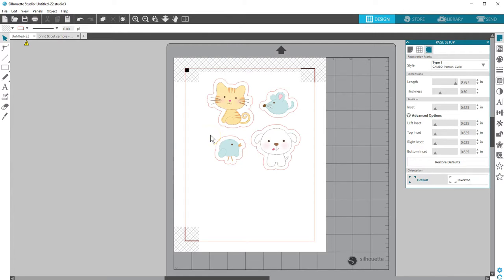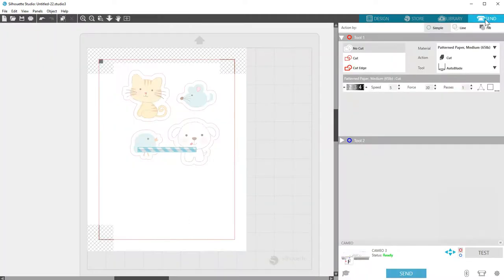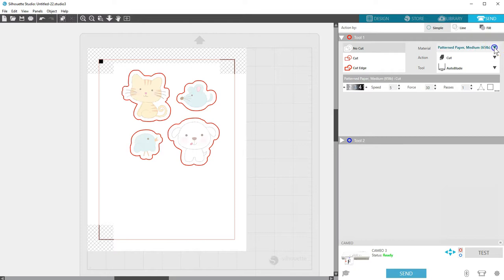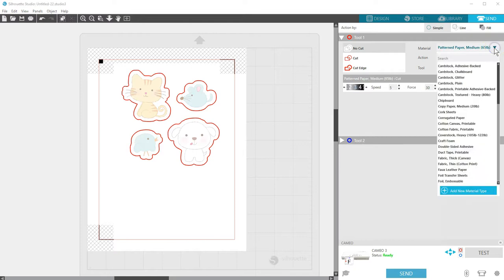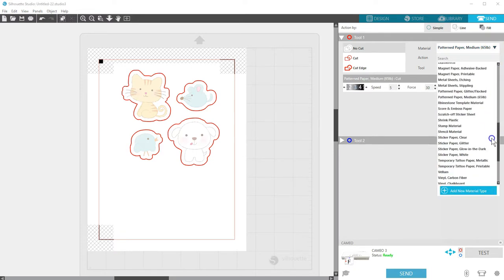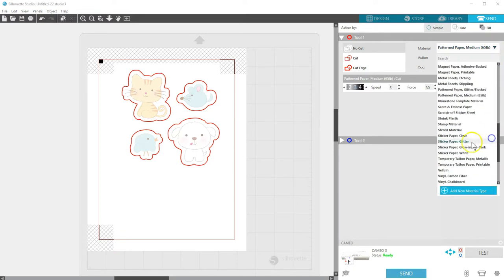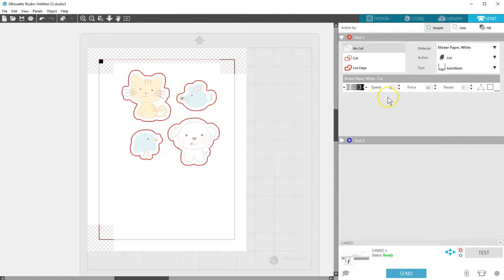Do not make any changes to the document after printing. Choose your settings for the correct material in the Send panel and click Send. The machine will read the registration marks and then proceed to cut wherever the cut lines are on your document.